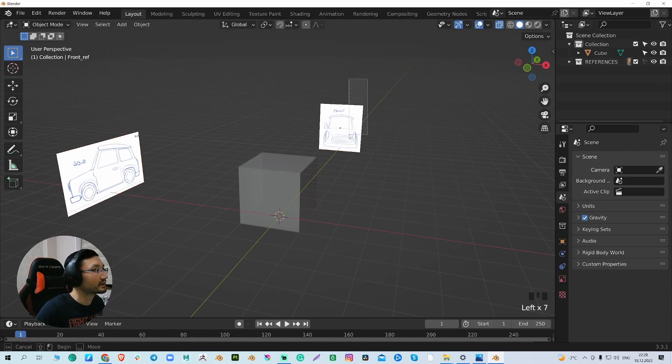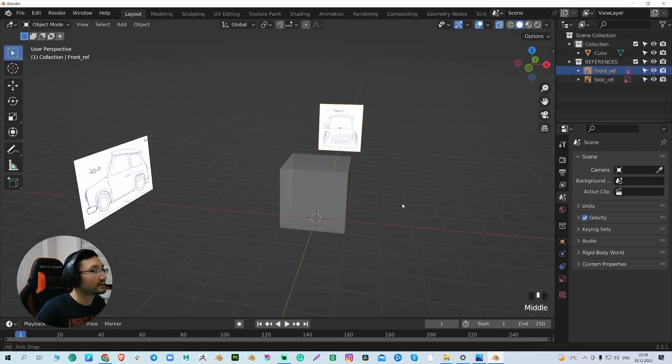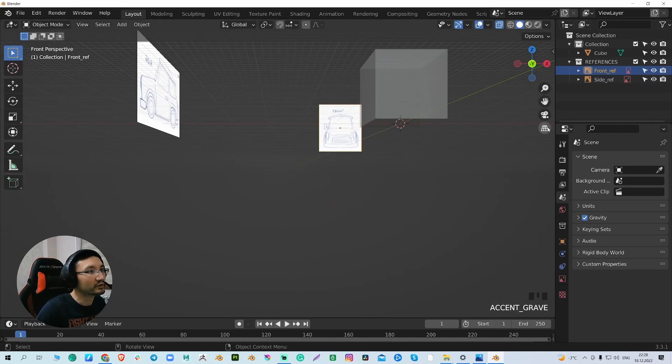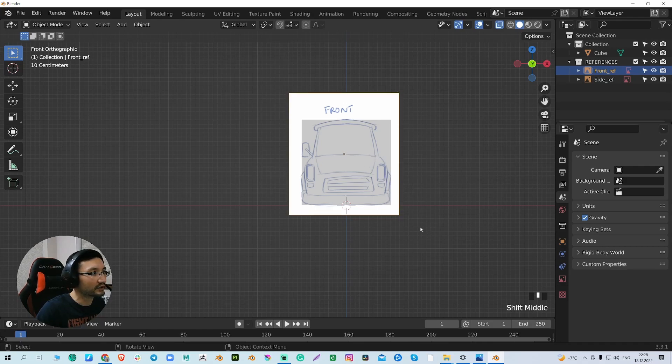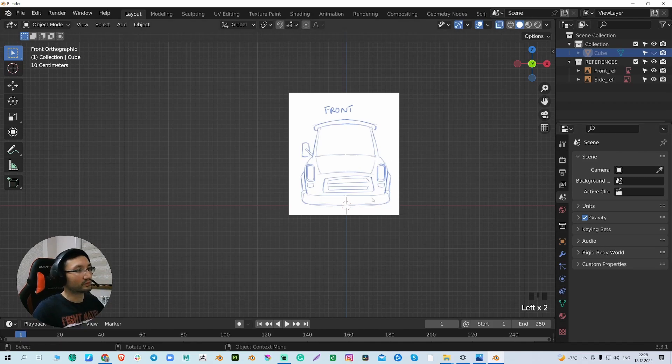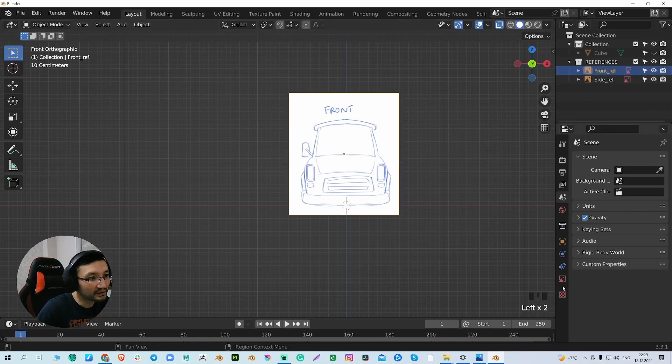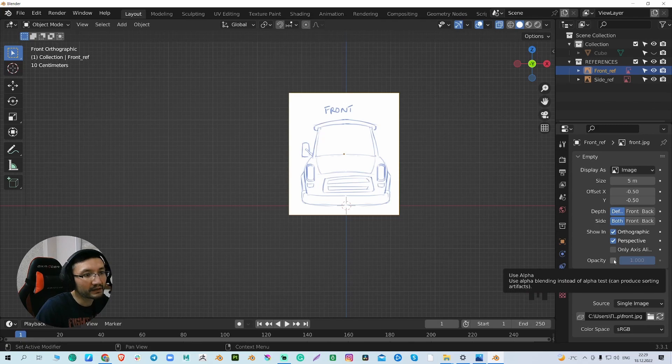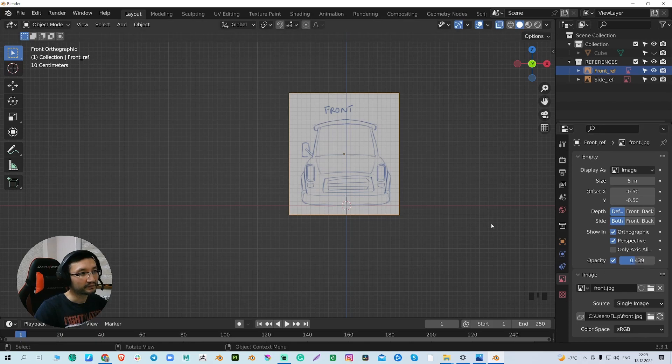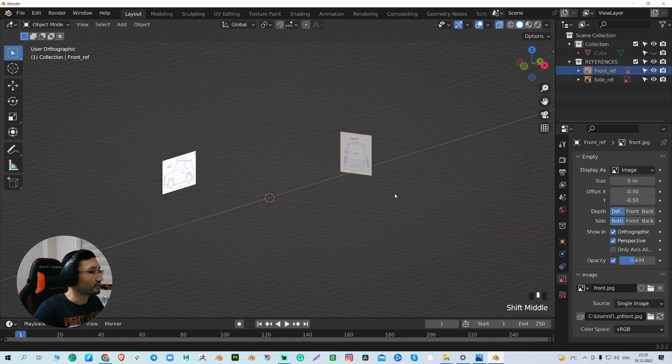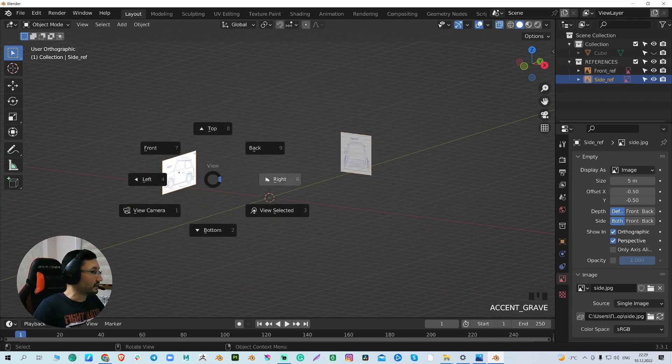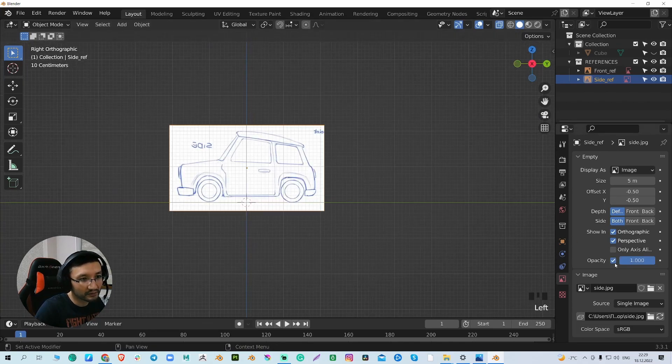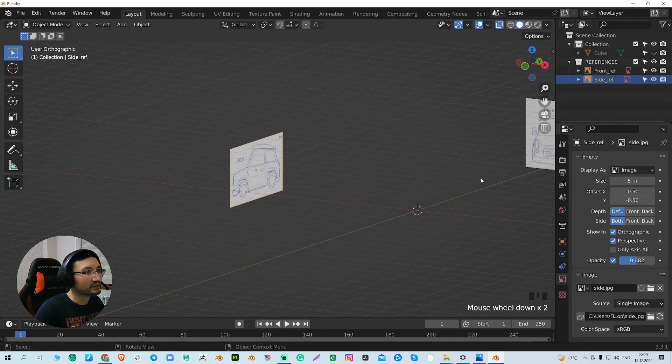The other thing we can do—if I select the image in front view, for my eyes this image is too bright. So select the reference image, go to the object data properties, and adjust the opacity, bringing it a little bit down. Now our image looks better. In right view, we can do the same with this one. Adjust the opacity.